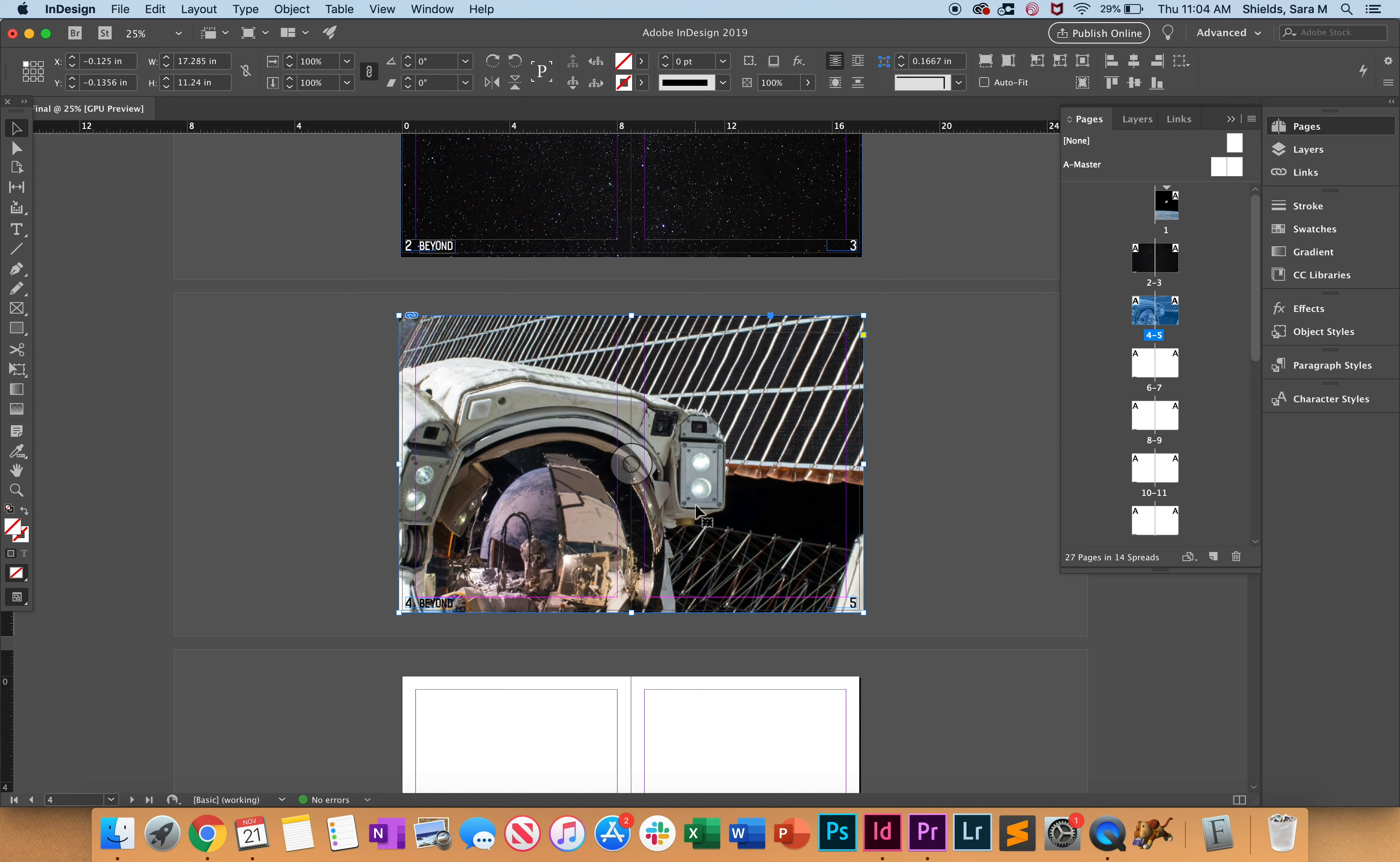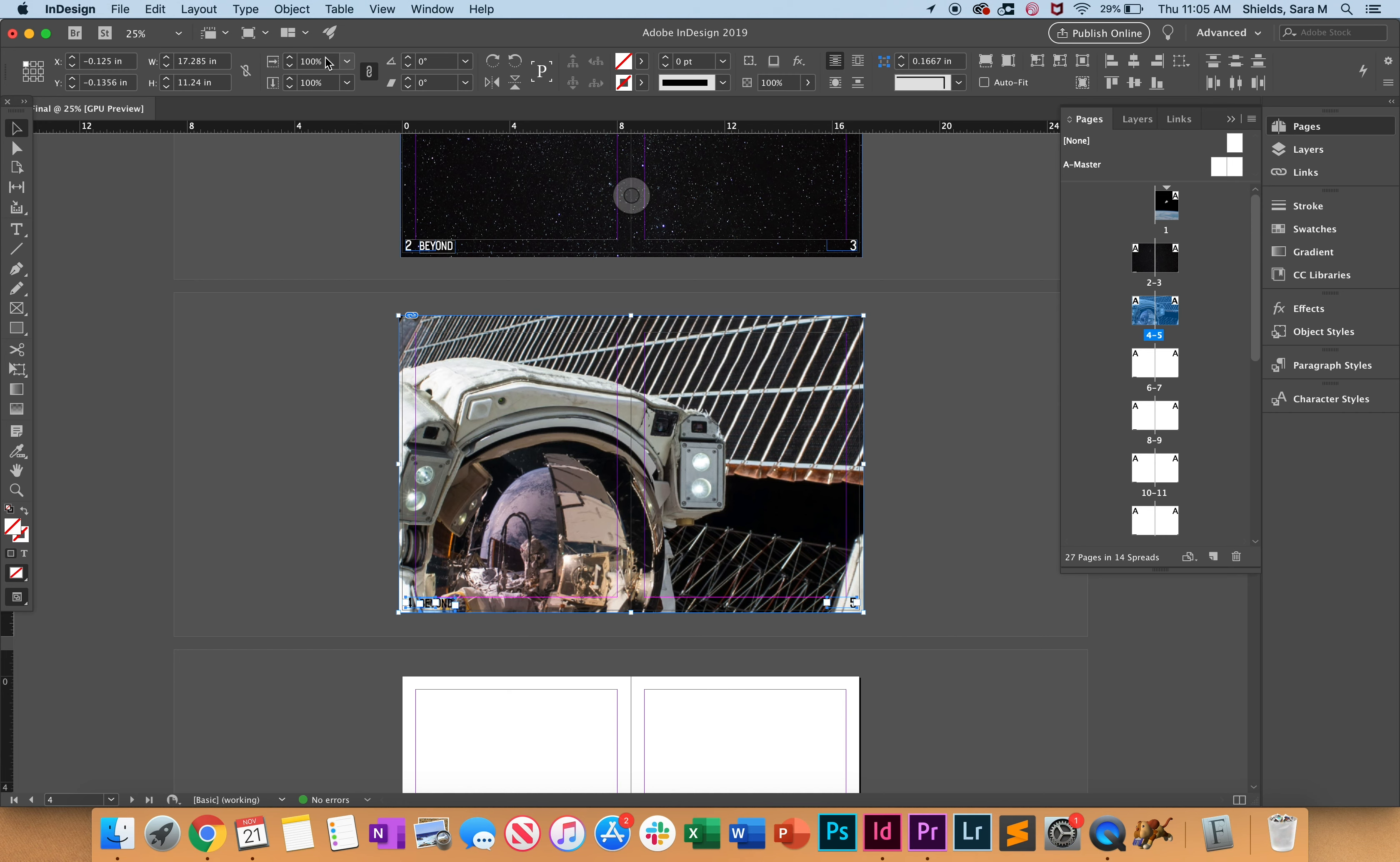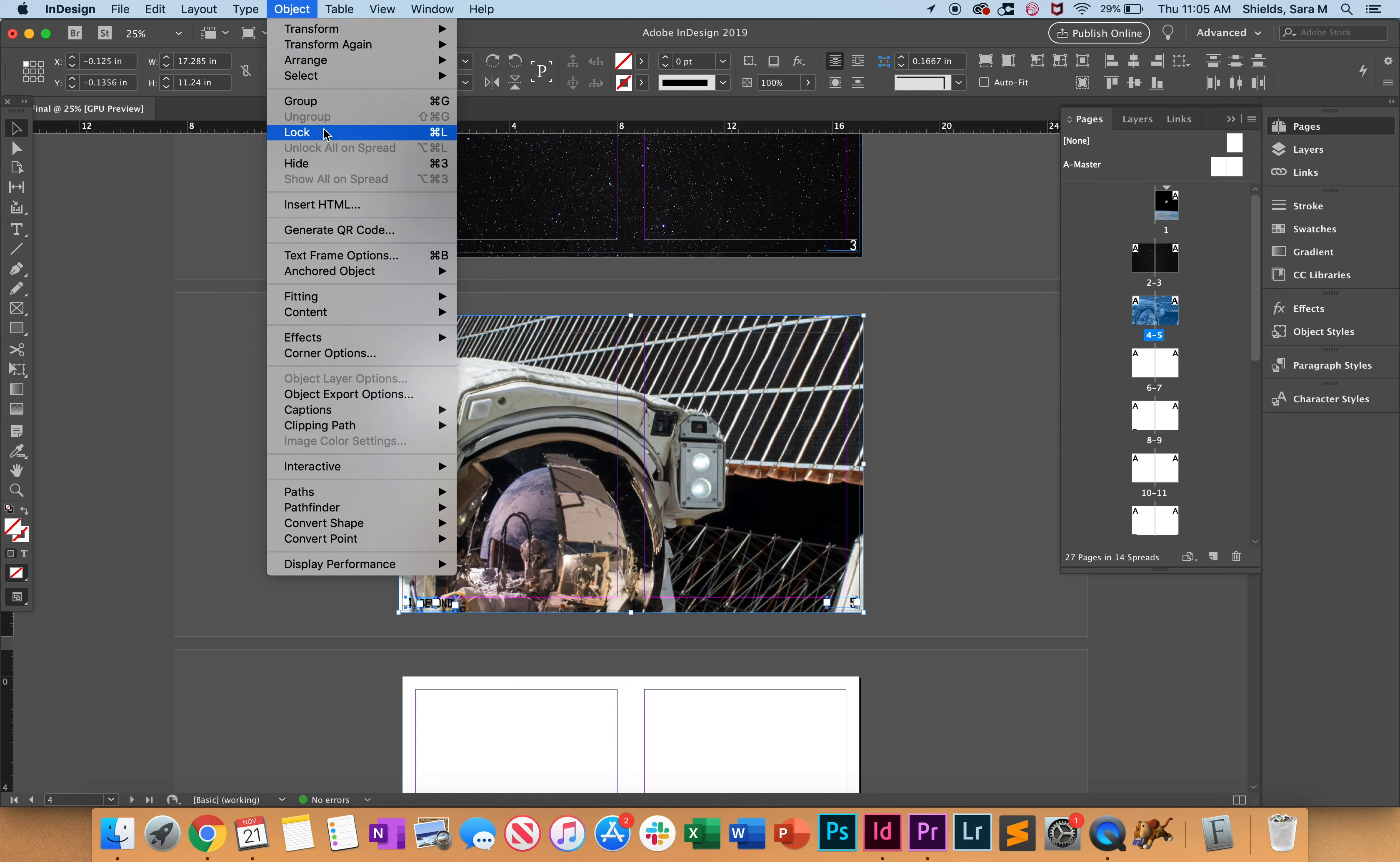You want to make sure this isn't going to get dragged around accidentally, or your page numbers won't get moved. Highlight this whole spread and lock it. Do the same thing up here - lock it.